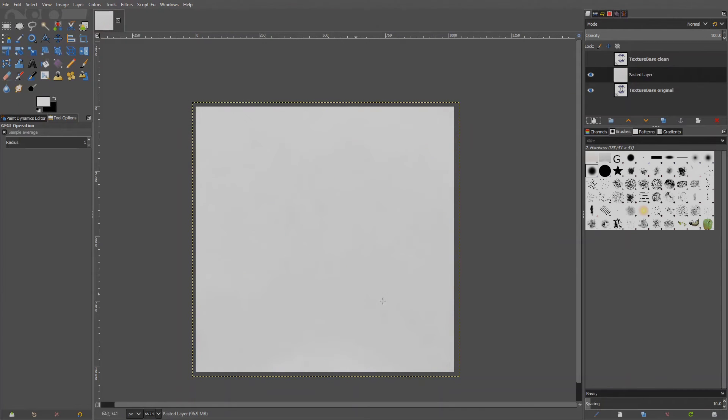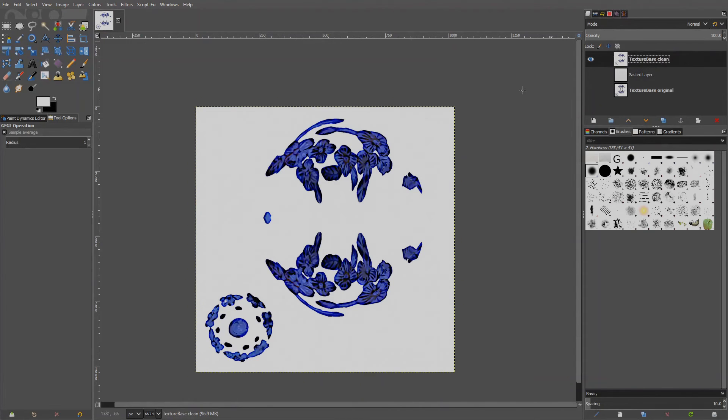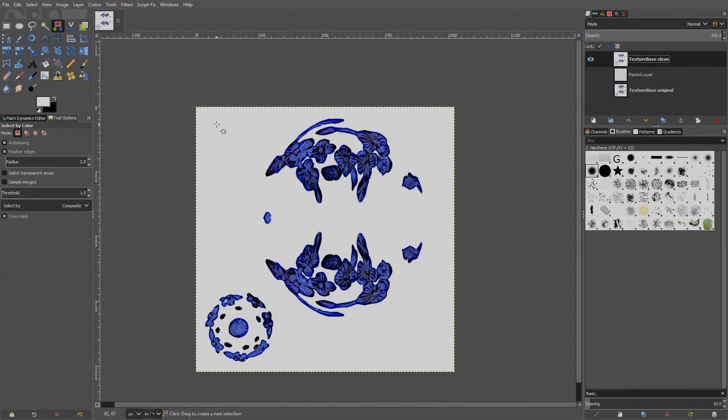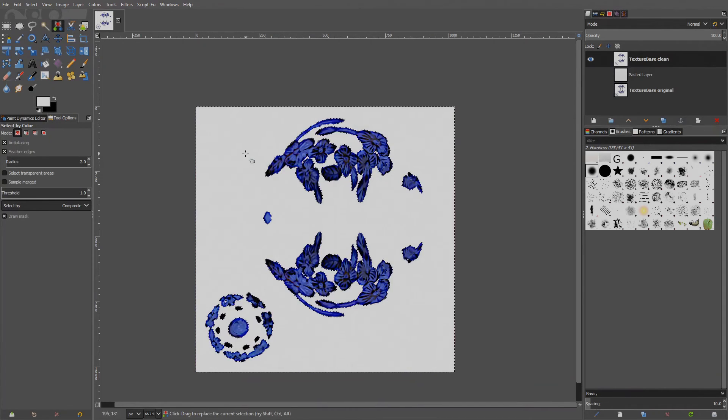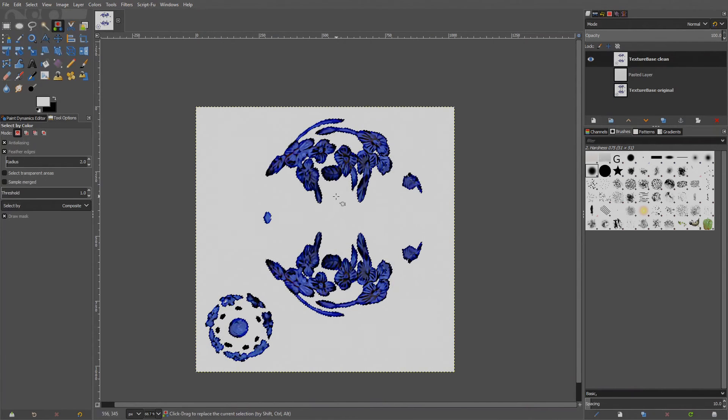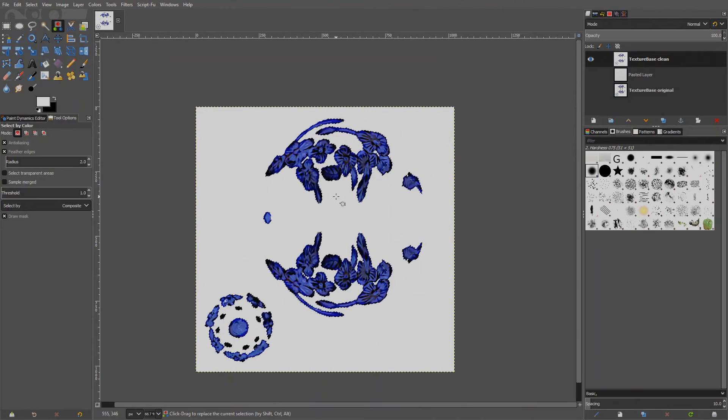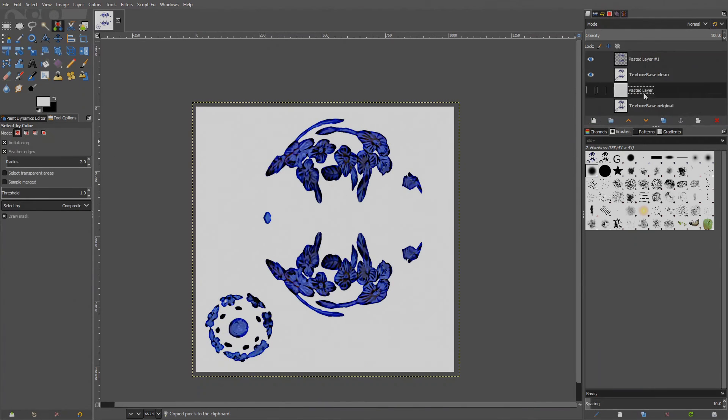The dirt background almost done. Now we need the blue parts, so hide everything except the layer with the clean image. Make sure it's selected, as we have done previously. Select by color. Select the white background with the threshold around 70. Invert. Blue parts are now selected. Copy them as a layer. Ctrl-C, Ctrl-V. Add the layer. Drag the dirty background under the cutout blue parts and make it visible.